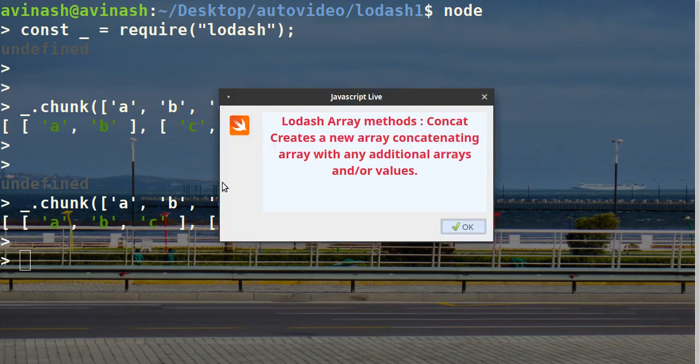Array methods: concat. Creates a new array concatenating the array with any additional arrays and/or values.